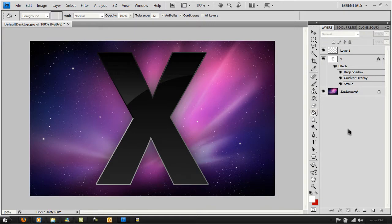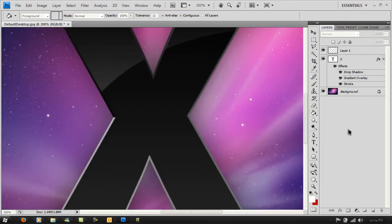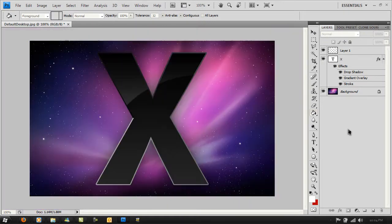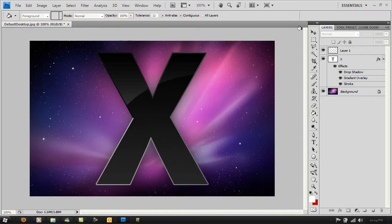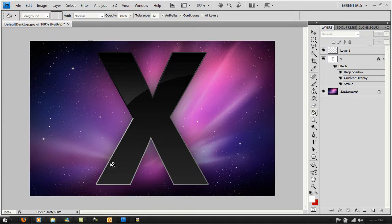That's pretty much it. As you can see, it does look quite cool. You've got the whole shine effect, the nice stroke on the outside of the X, and the drop shadow.